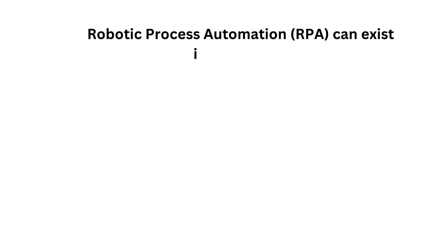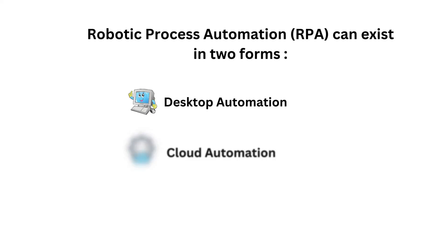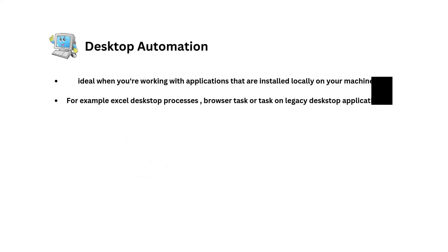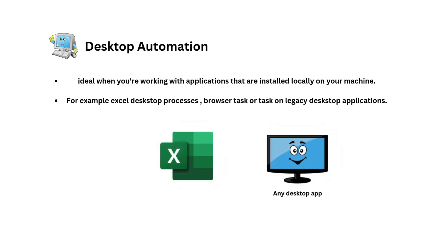Now for the desktop automation, desktop automation is ideal when you are working with applications that are installed locally on your machine or desktop computer. For example, if you're trying to automate tasks that have to do with processing data in an Excel file, or interacting with a legacy desktop application, or automating browser actions to open websites on a browser, then desktop automation is what you will want to use.